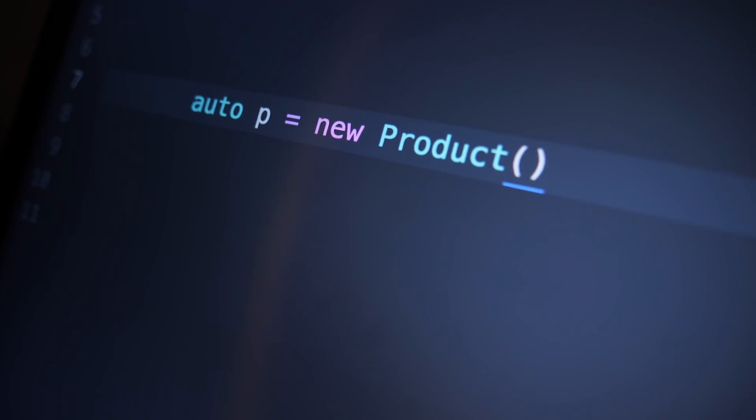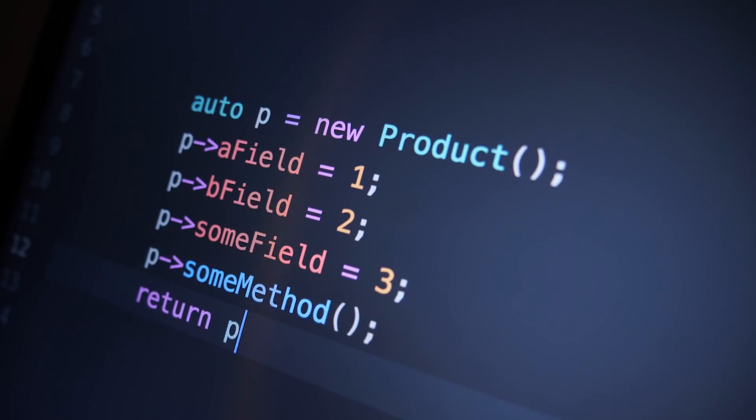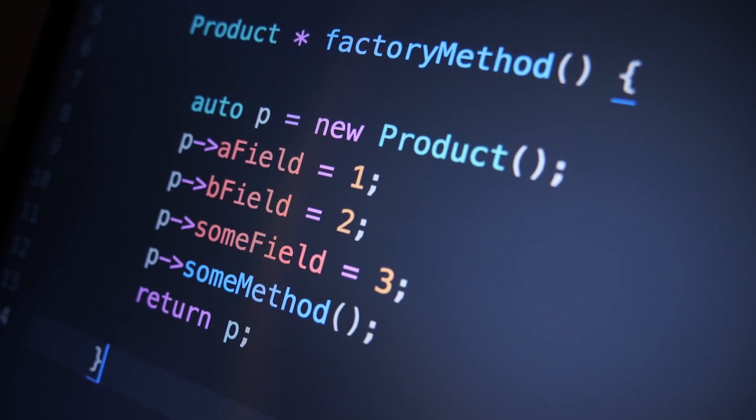We are starting with factory method, also known as virtual constructor. Factory method, as the name suggests, is basically a method that creates an object. So whenever you decide that you need something more than a simple constructor — perhaps you want an object that is initialized in some certain way, has some fields set to a determined value, or maybe had some methods called on it — then you wrap all of these additional procedures in a factory method. And that's basically the gist of it, the most basic way that you could use a factory method.